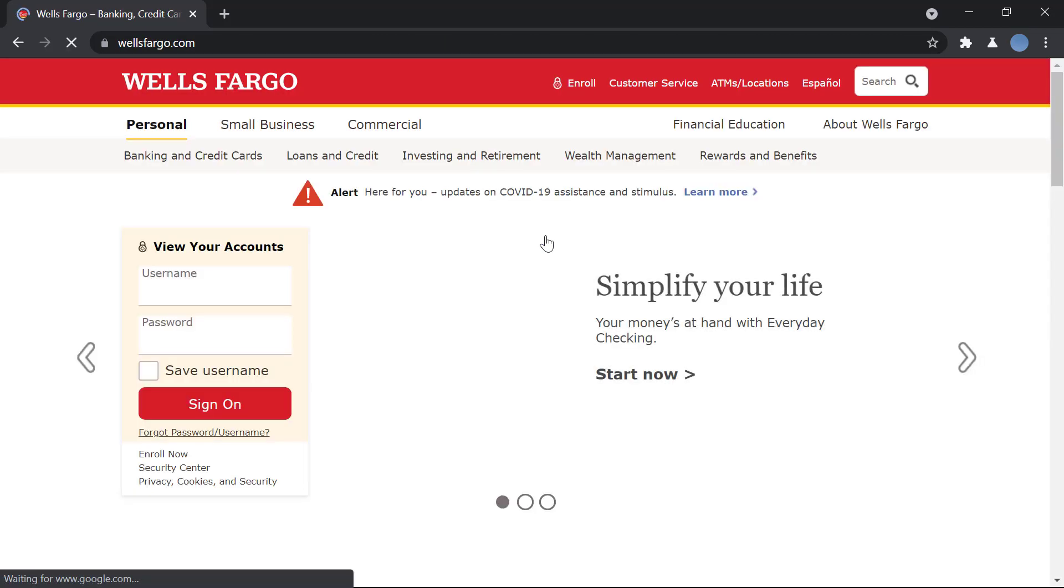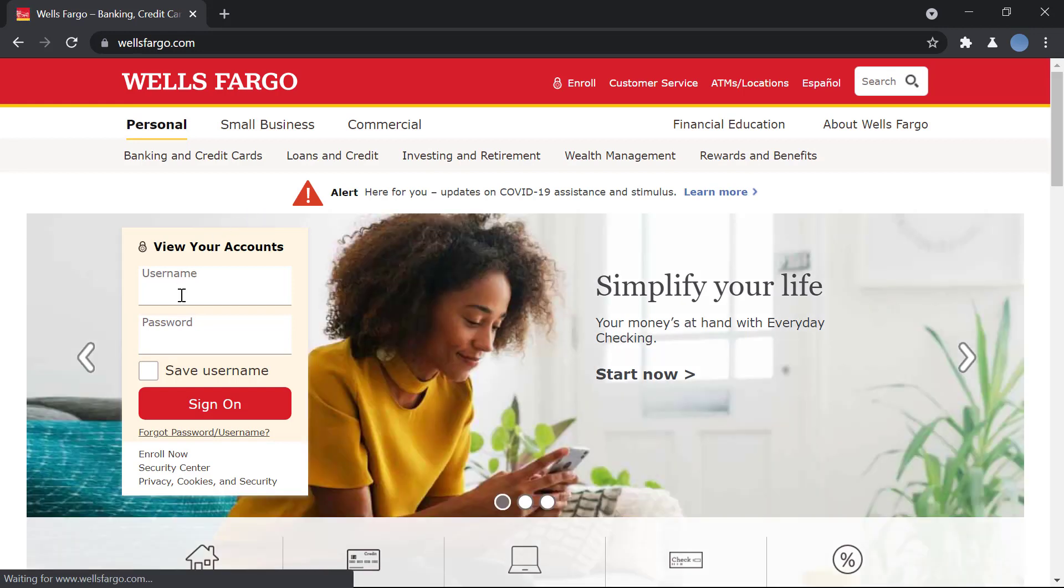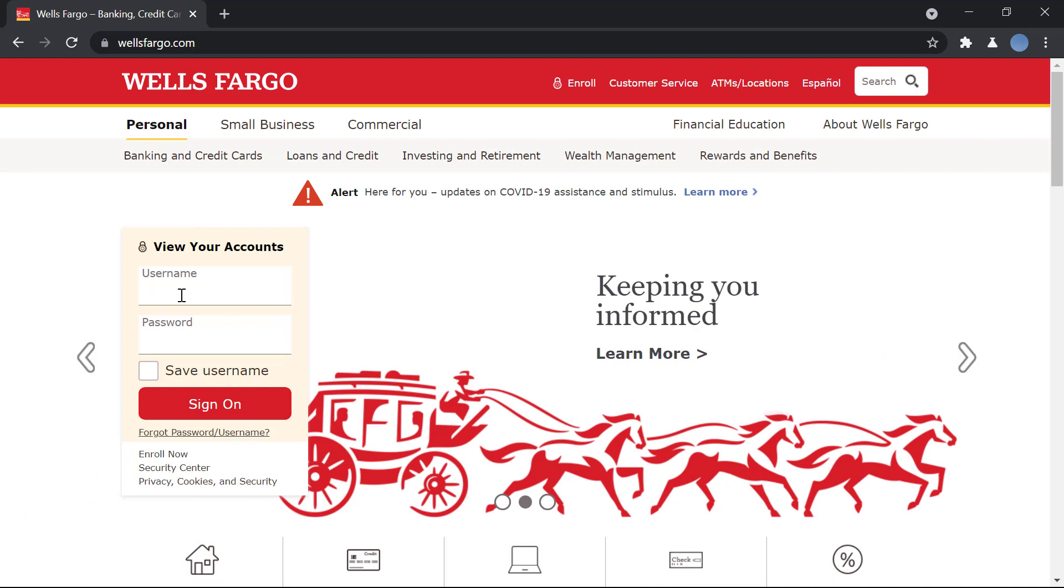Once the website is loaded, over here you can see on View Your Accounts you will enter your username that the bank must have given you and you must have made while signing up.